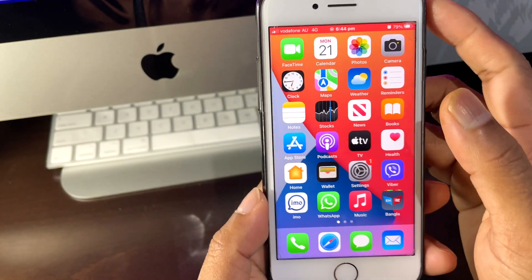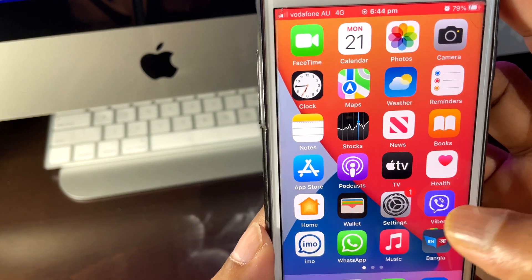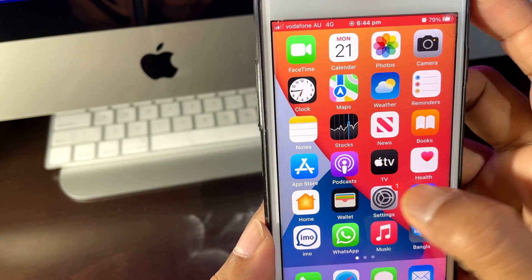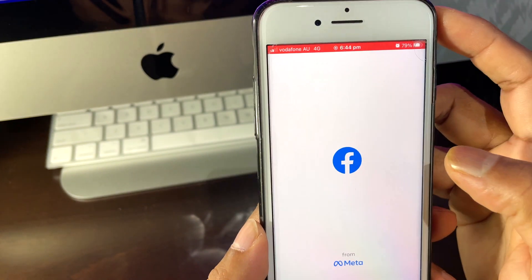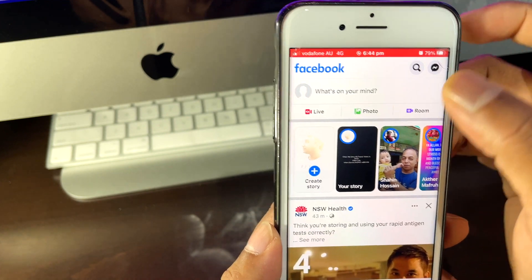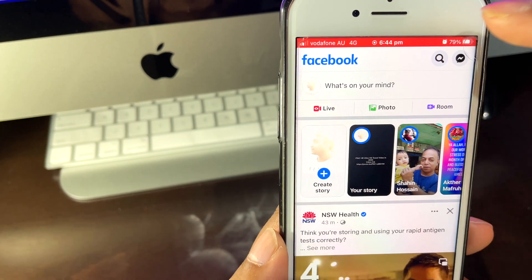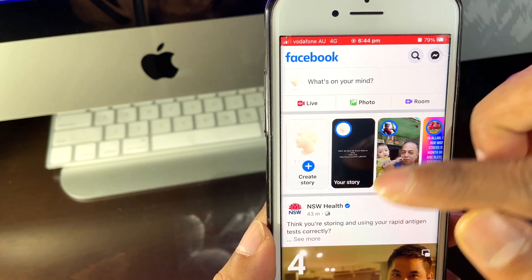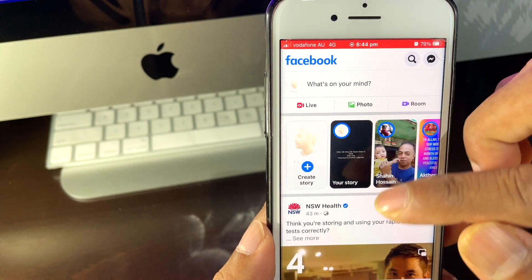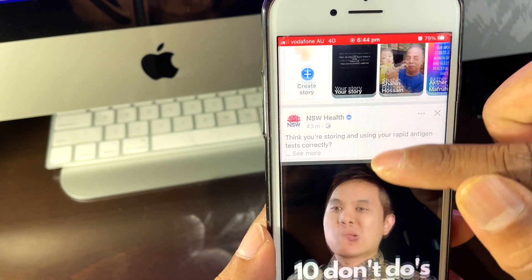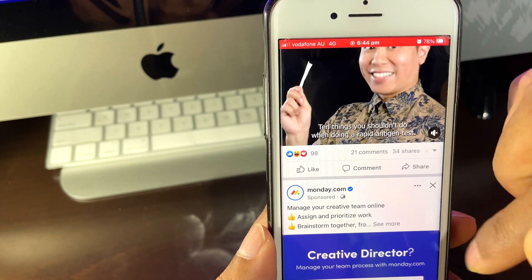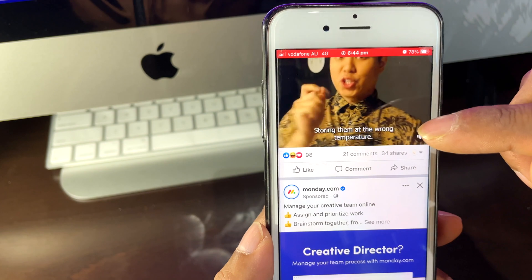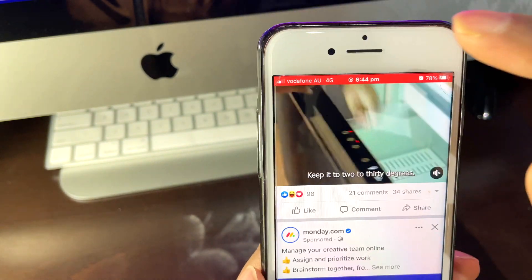Now suppose if I want to go maybe to Facebook, so I'm going to Facebook and I'm going to show you it's continuously recording. Suppose I need something to record from Facebook or something - whatever you want, you can record that.